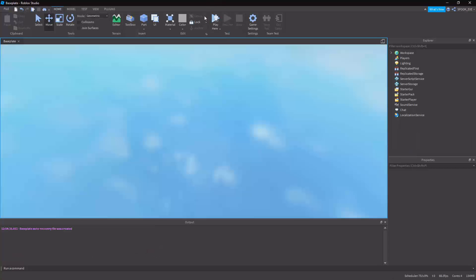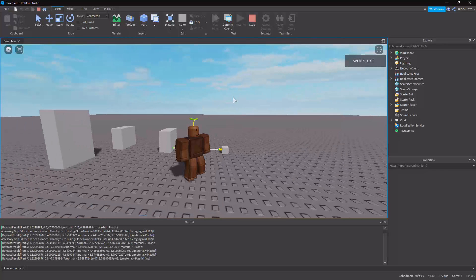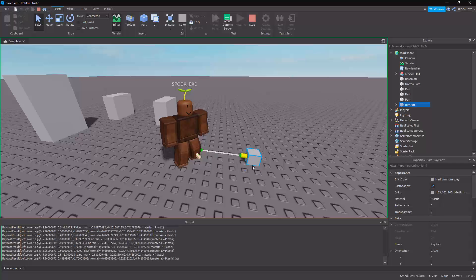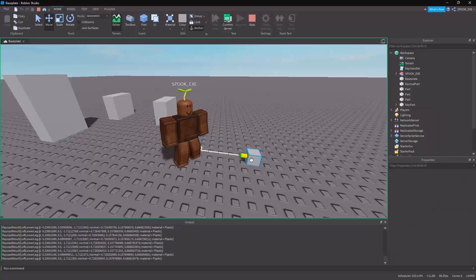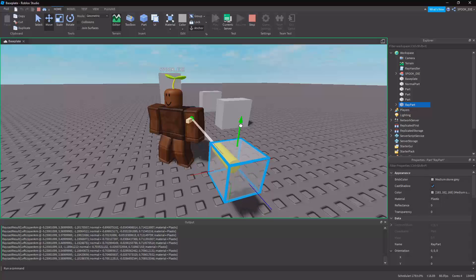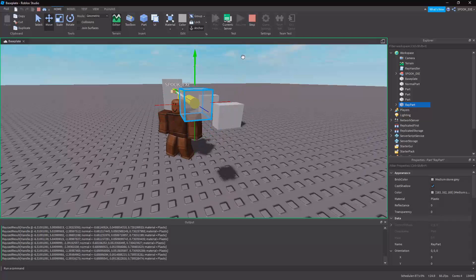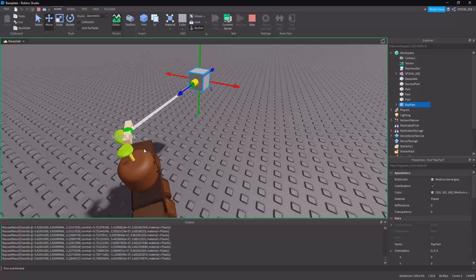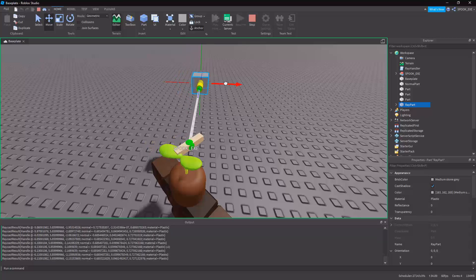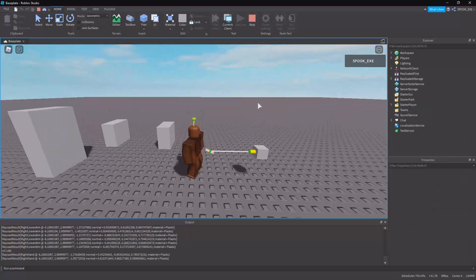We can also use this to detect players. If I jump in with my character and start moving the ray towards it, you'll see it hits my leg and follows the normal of the leg. Even with animations playing it still correctly tracks. It can detect accessories too, although the bounding box is a little big. And if I move out of the way, it fires off into the distance.